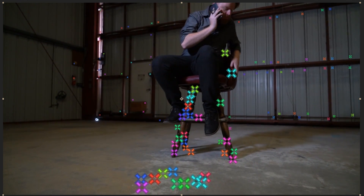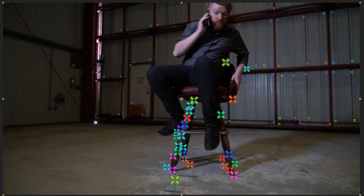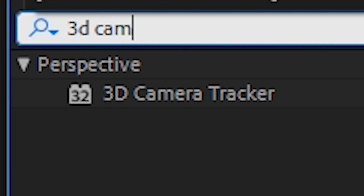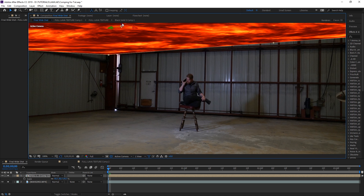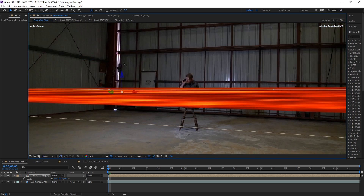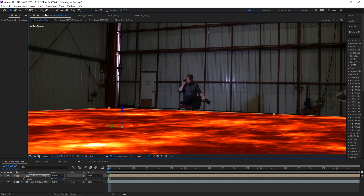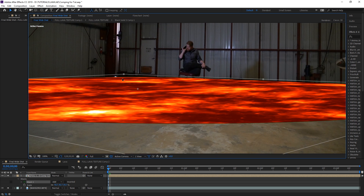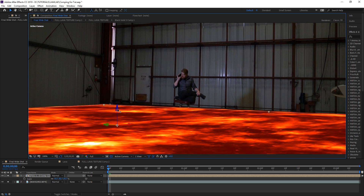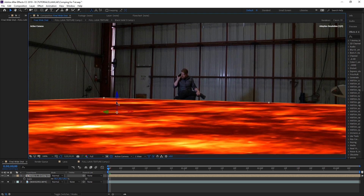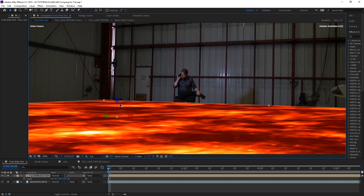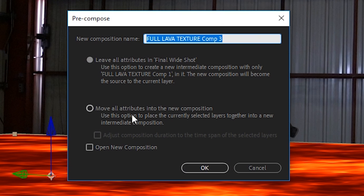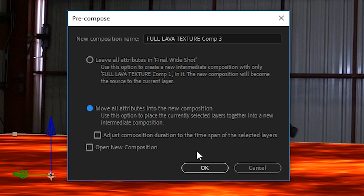If your footage has any camera movement, you will need to track it using the 3D camera tracker. If it doesn't move at all, you can just eyeball the placement. If you want, you can animate this in with masks or with a mat, or animate it to move up and down to fill the room up with lava. Just go ahead and do it, then pre-compose this layer along with the camera if you have one, and move all the attributes into the new composition.